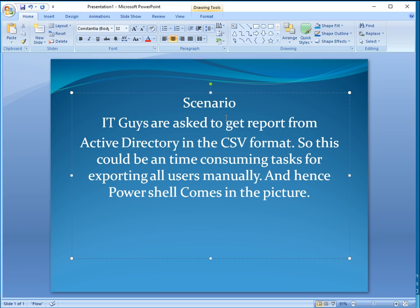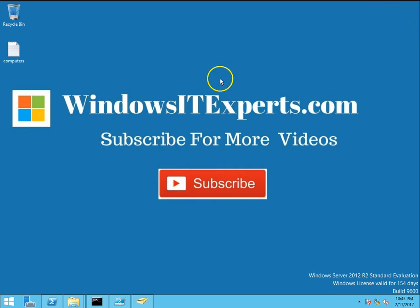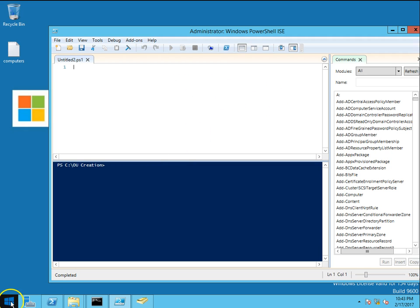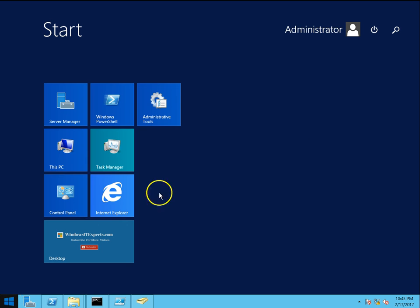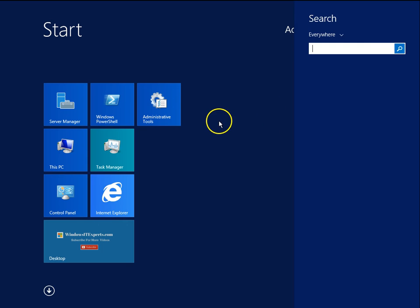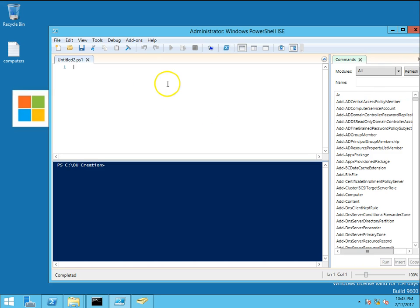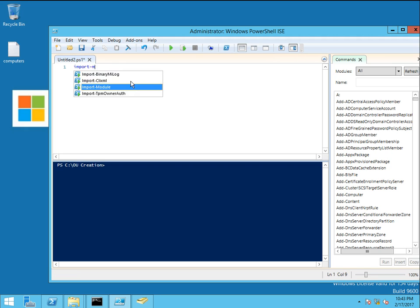I'll show you the PowerShell to export this list. This is my PowerShell - Windows PowerShell ISE. You have to go to search PowerShell, open ISE, and it should be opened with administrator. I will have to import the module first for Active Directory.